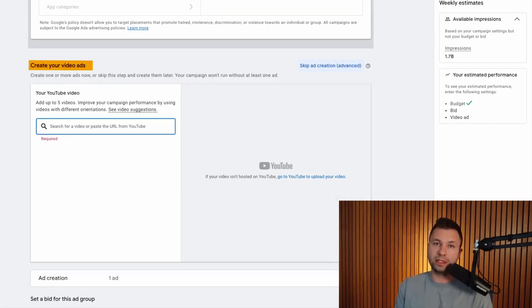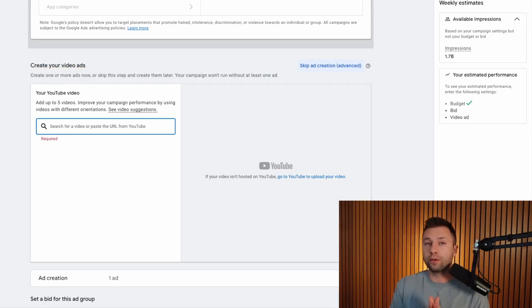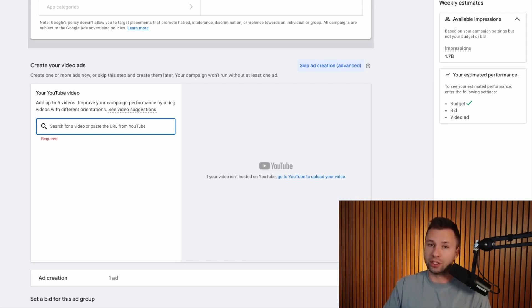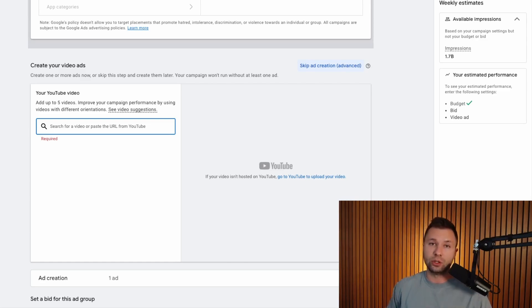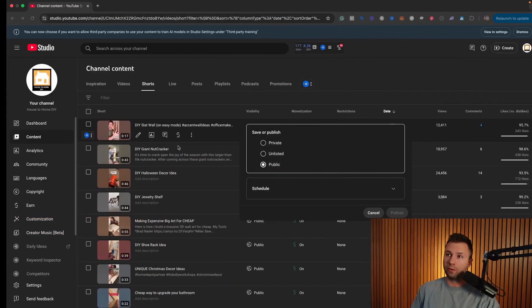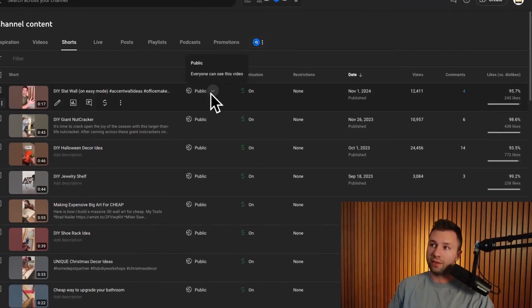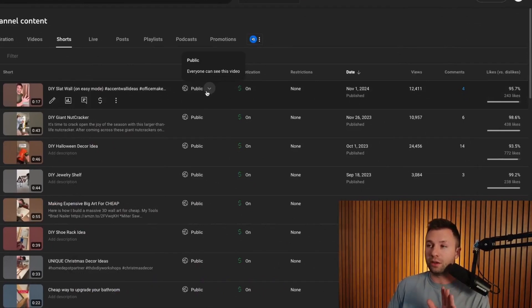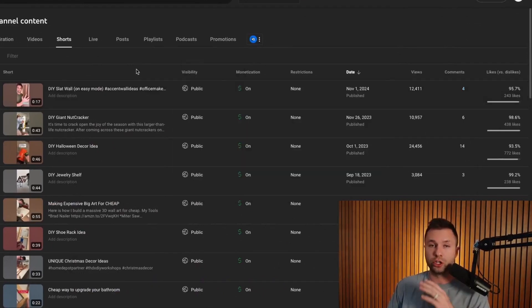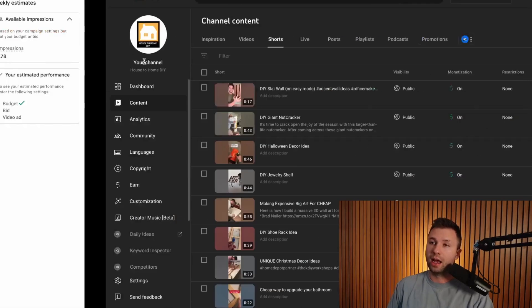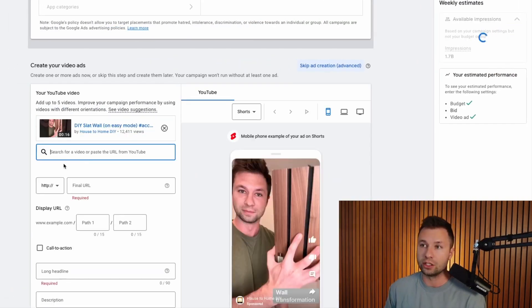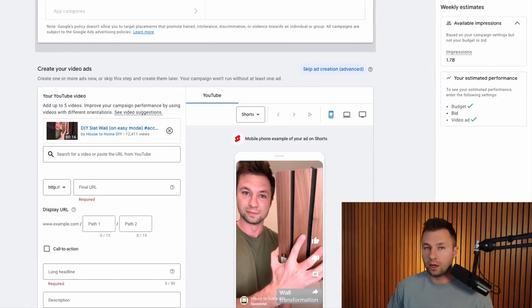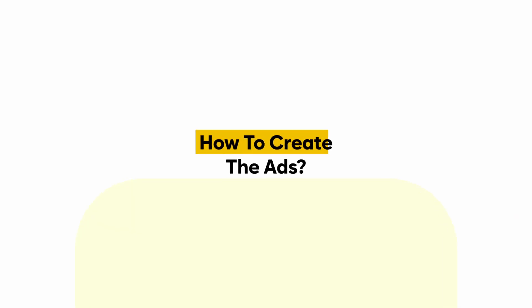And now we get to the actual ad creation process. Now, one thing that confuses a lot of people is that you do have to have a YouTube account and the video has to be posted to that YouTube account in order for you to run YouTube Shorts ads. You can't just get inside of Google ads and then create your video and upload it into here. It actually already needs to live inside of the YouTube ecosystem. So what you do is you can come over here to your YouTube account. And then inside of here, the video can either be public or unlisted. So if you didn't want to show publicly on your profile, you could do that, but you want to come in here and you want to get this link here. And then you can come over and you can type that in and actually target that specific video.